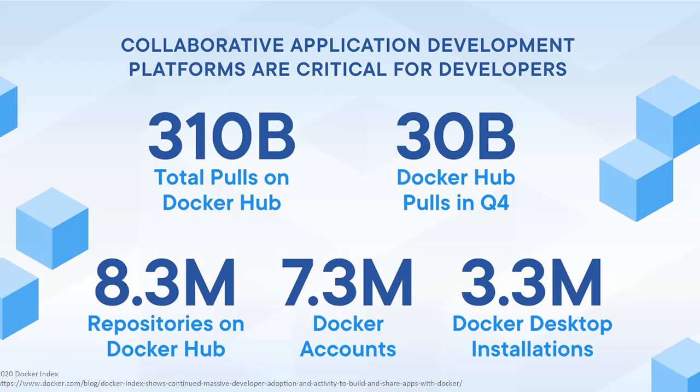And it's growing fast. Based on the 2020 Stack Overflow developer survey, 73.6% of respondents said they love Docker and 24.5% said they wanted to add it to their stack. I've pulled up some information from the Docker Index. As you can see, 310 billion total pulls on Docker Hub, 30 billion Docker Hub pulls in Q4 2020, 8.3 million Docker repositories on Docker Hub, and 7.3 million Docker accounts. Also, there were 3.3 million Docker desktop installations. So they're growing at a rapid pace and being adopted within the industry.